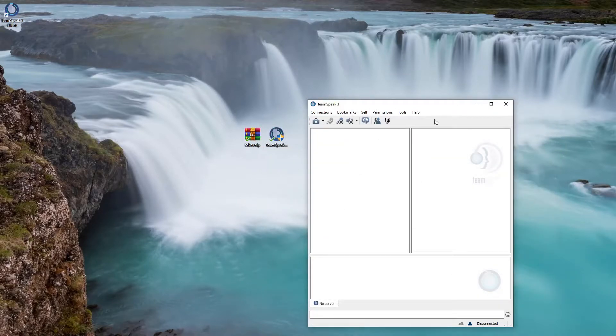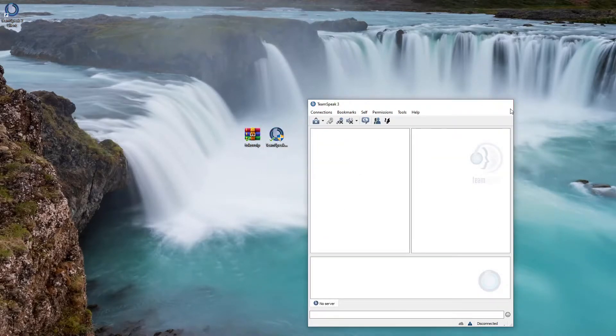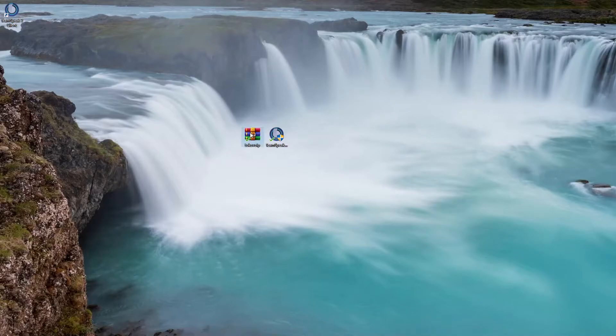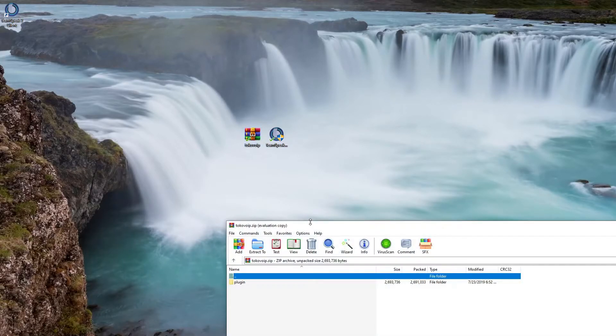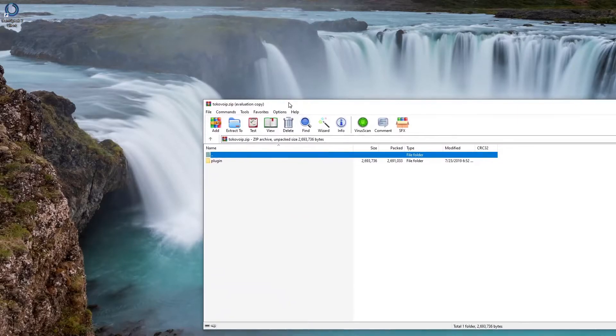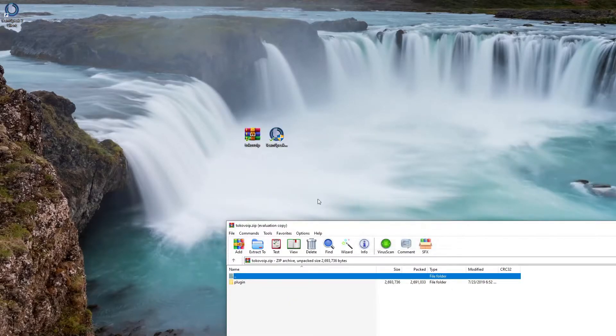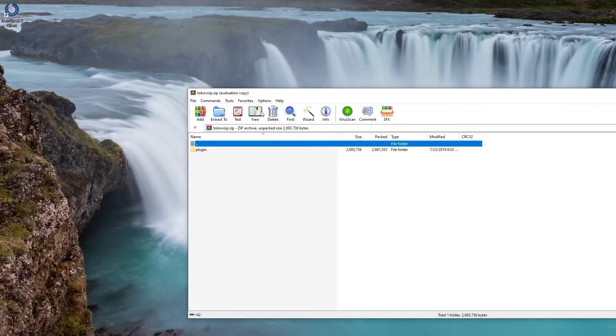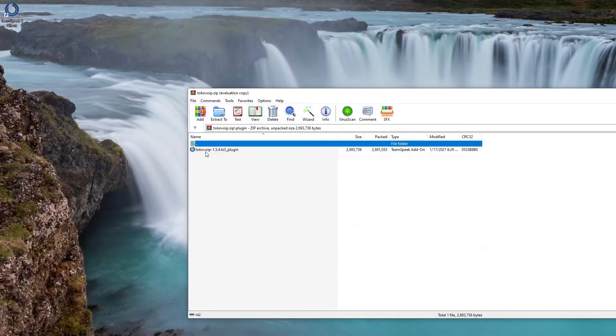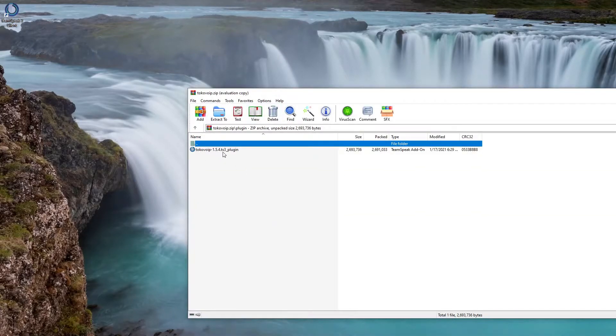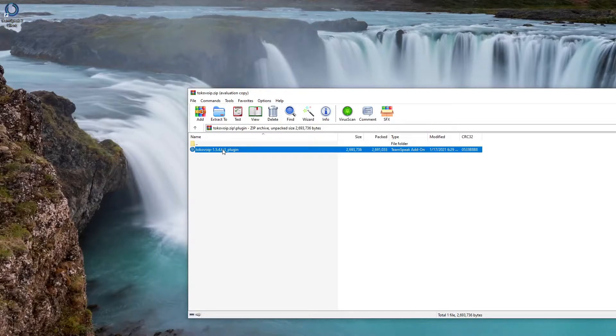So once you make sure that all works you're gonna press OK. You're gonna actually exit out of TeamSpeak for right now. The next thing you're gonna do is you're gonna open up the plugin downloaded from our discord.